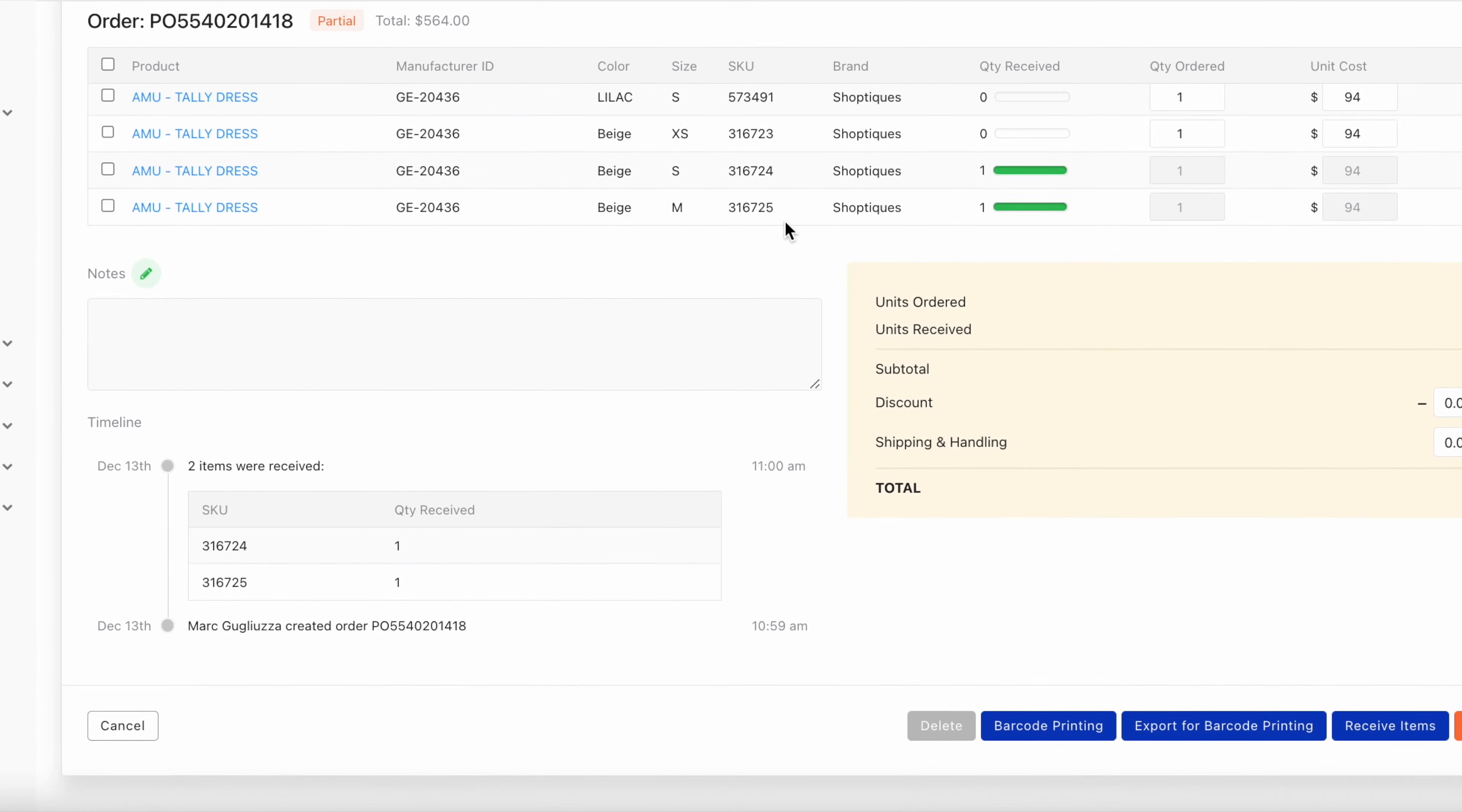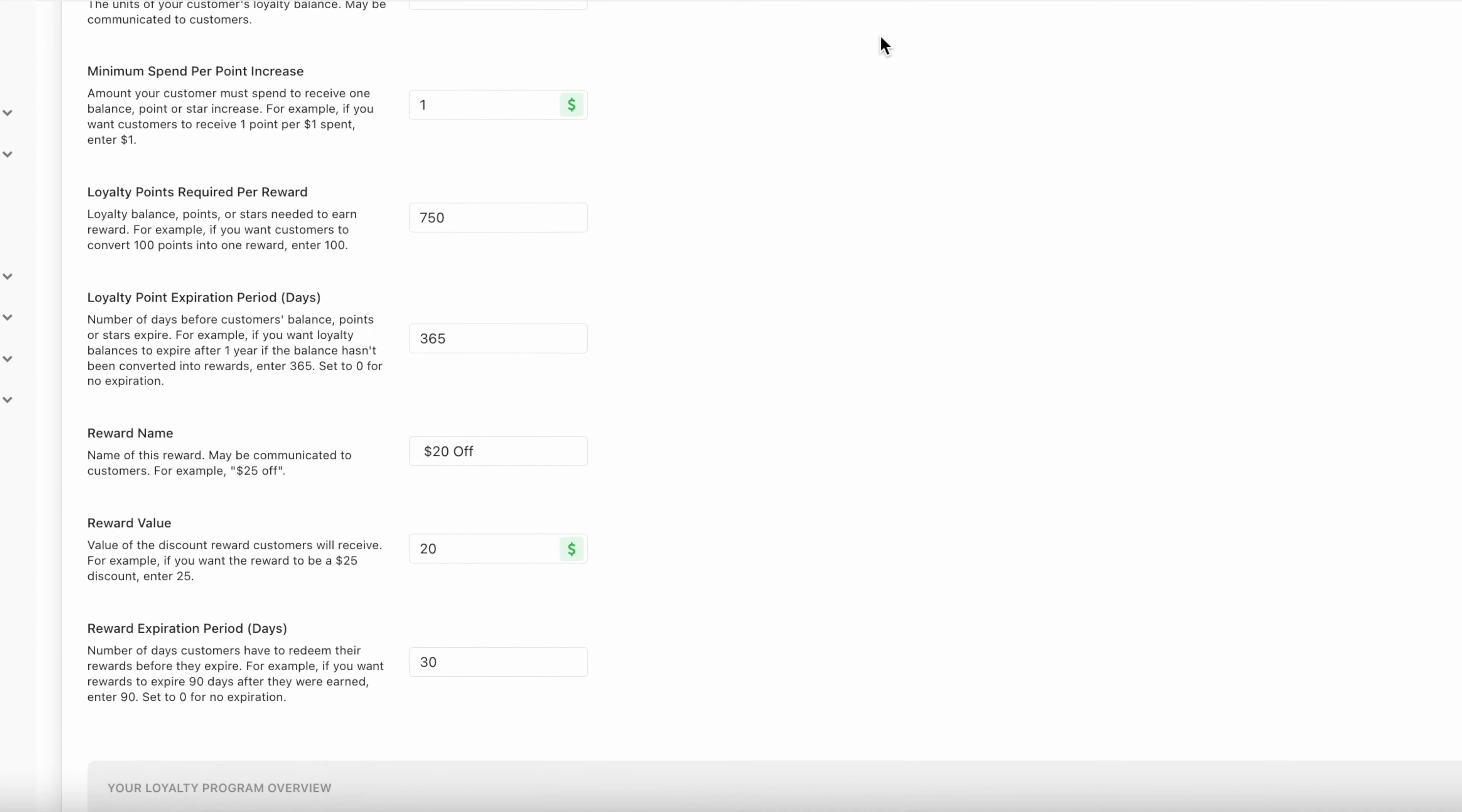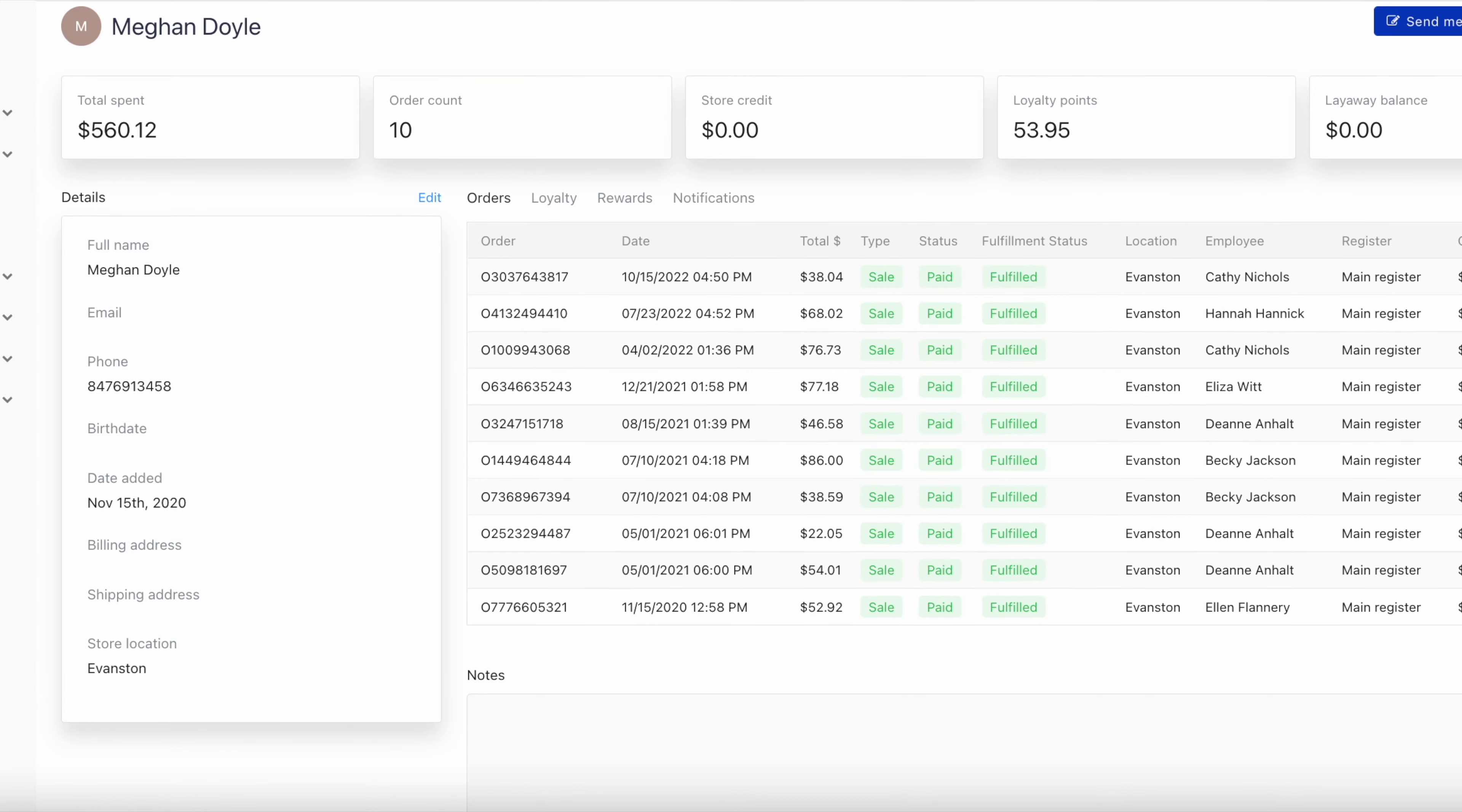Next is our customer section, where you can do things like create a custom loyalty program to reward customers, view a customer's full order history, and of course, text back and forth with customers to bring them back in store.